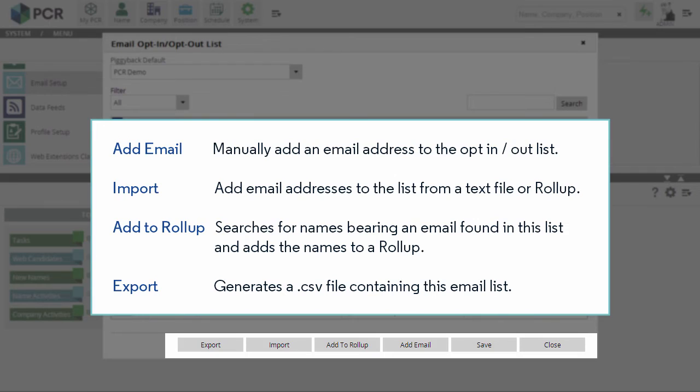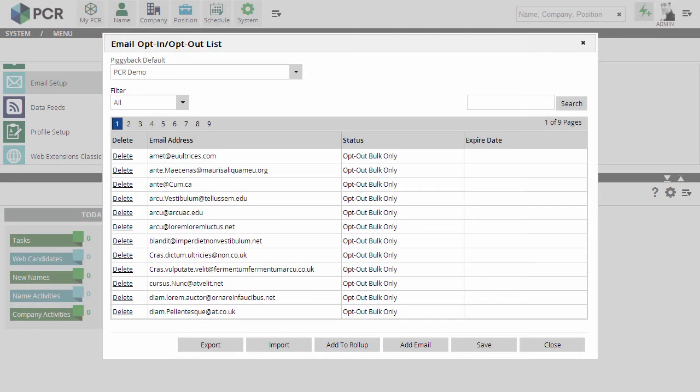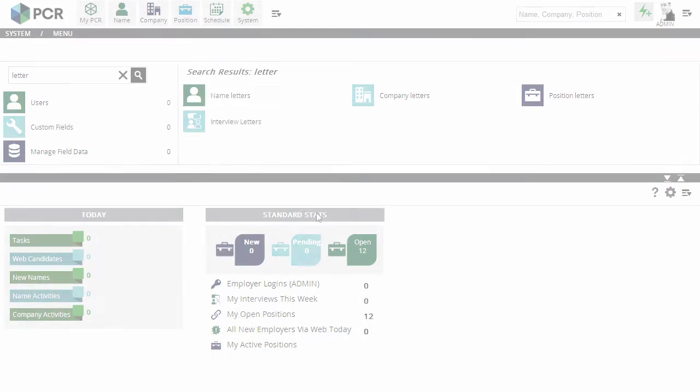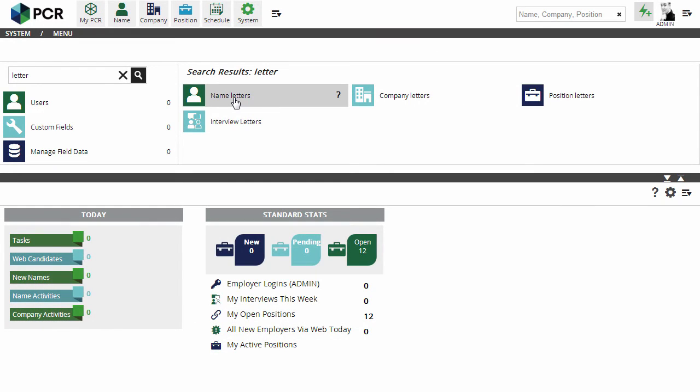And we can come back to this area at any time to search, edit, or export the email addresses.